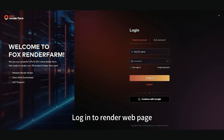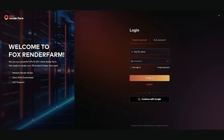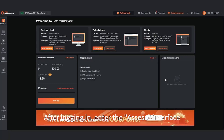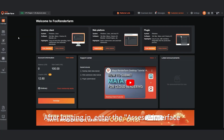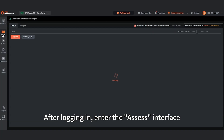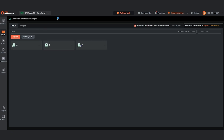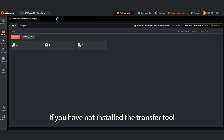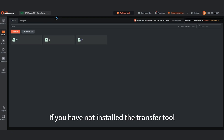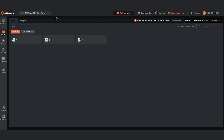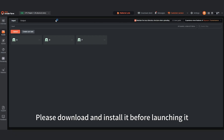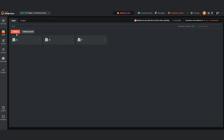Log in to the render web page. After logging in, enter the Assess interface. Click to launch the transfer tool. If you have not installed the transfer tool, please download and install it before launching it.